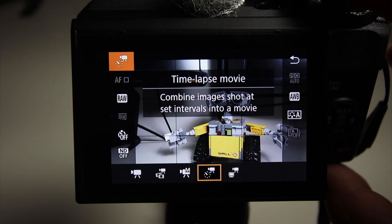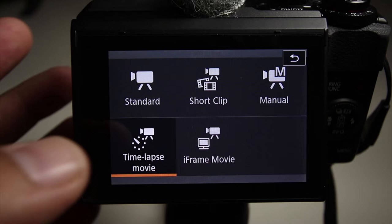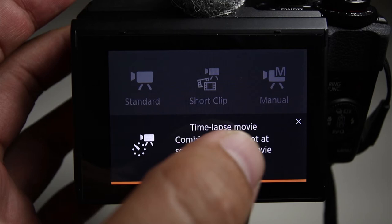The second way you can get there is actually go into the top left corner, tap in that icon, and you can actually switch your modes. Let's go back to time-lapse.